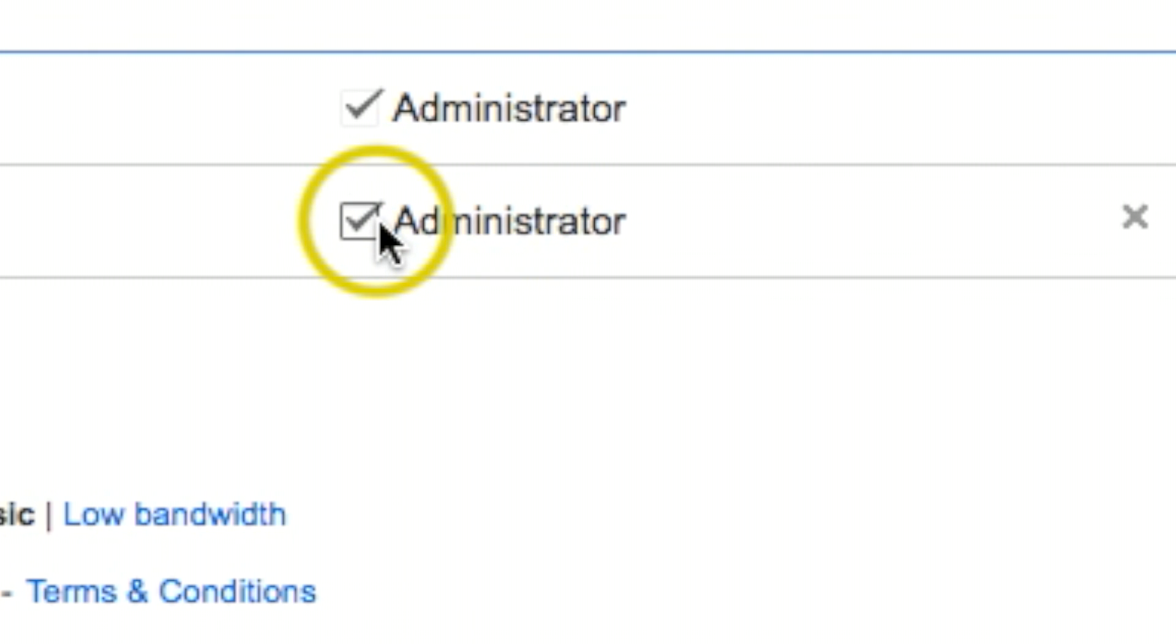And if you do that, then you can actually log into that AdSense account with your new YouTube channel Gmail account.